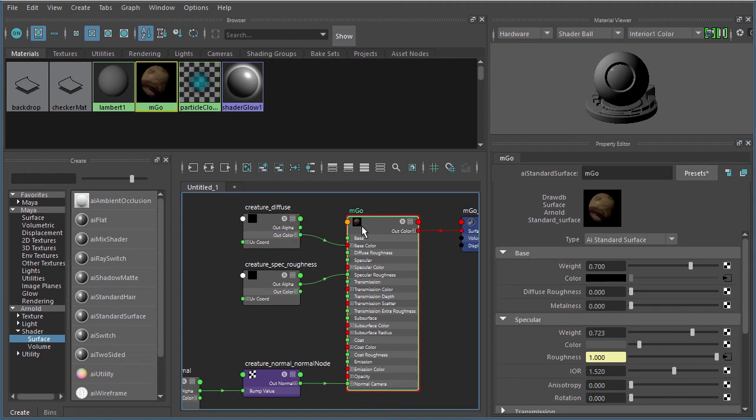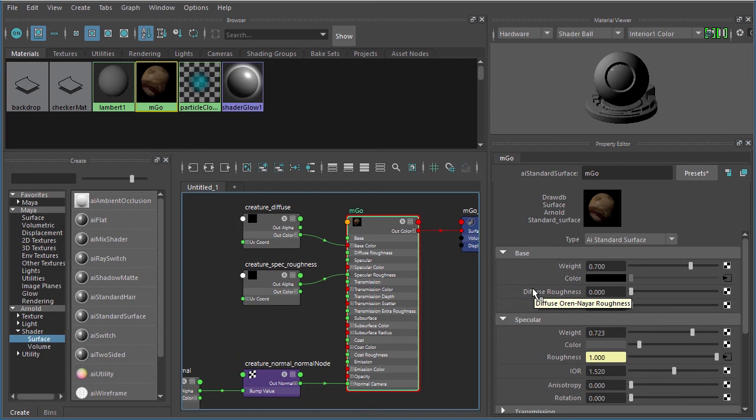We'll come in here and switch those two file nodes over to raw. I want to jump back over here to the Imgo shader because remember when we brought over our AI standard from Mari into Maya, we had the box checked to remember the shader attributes.